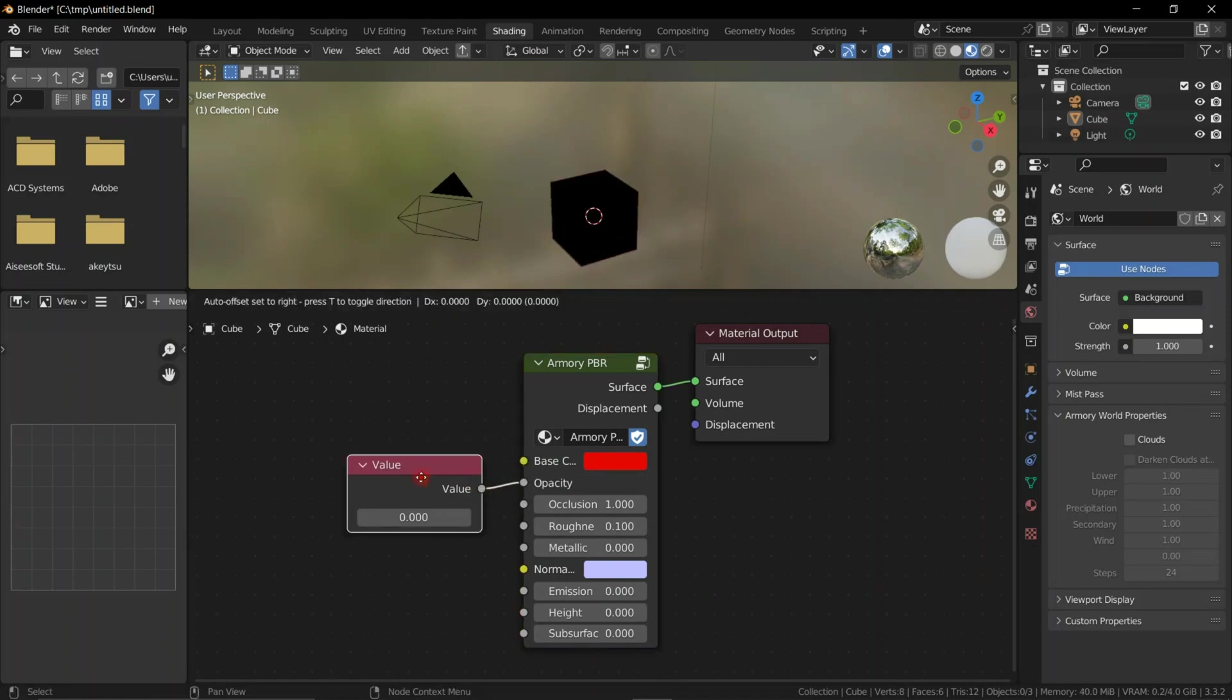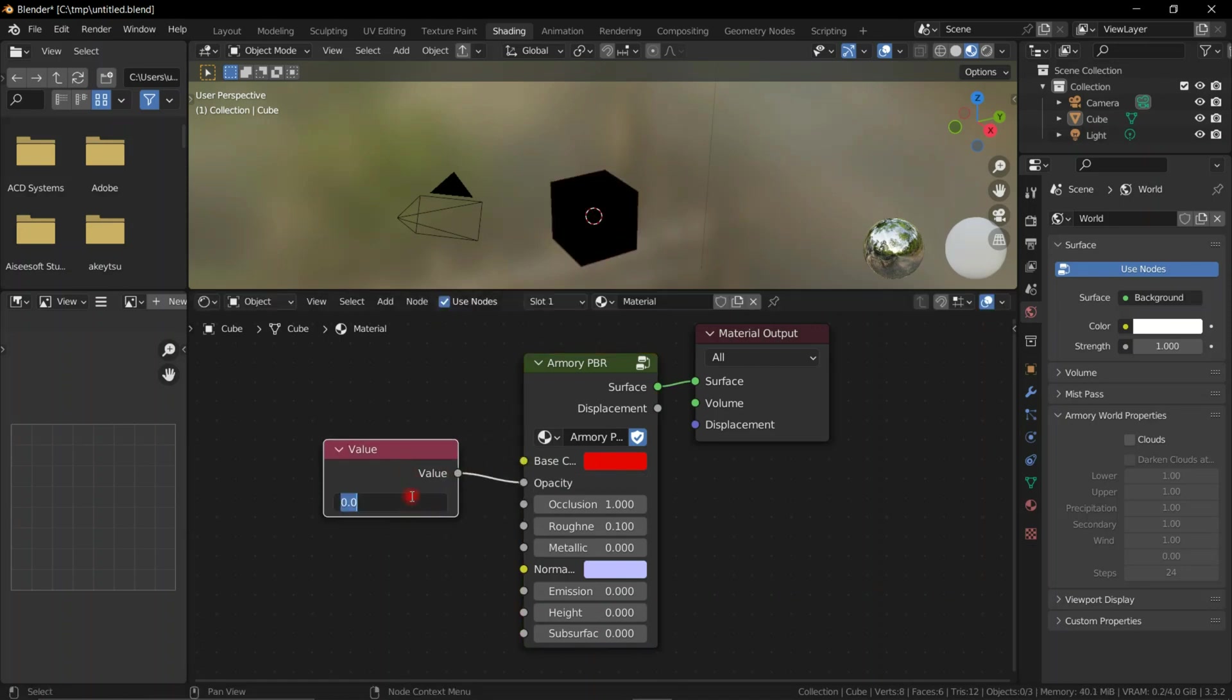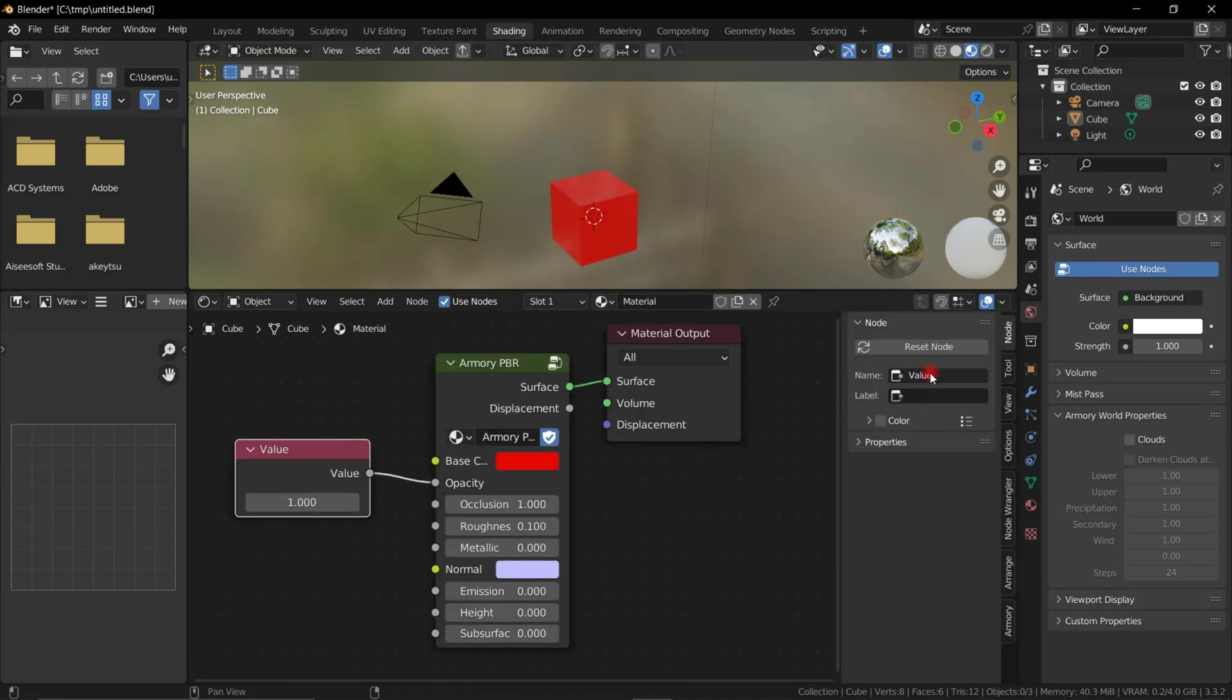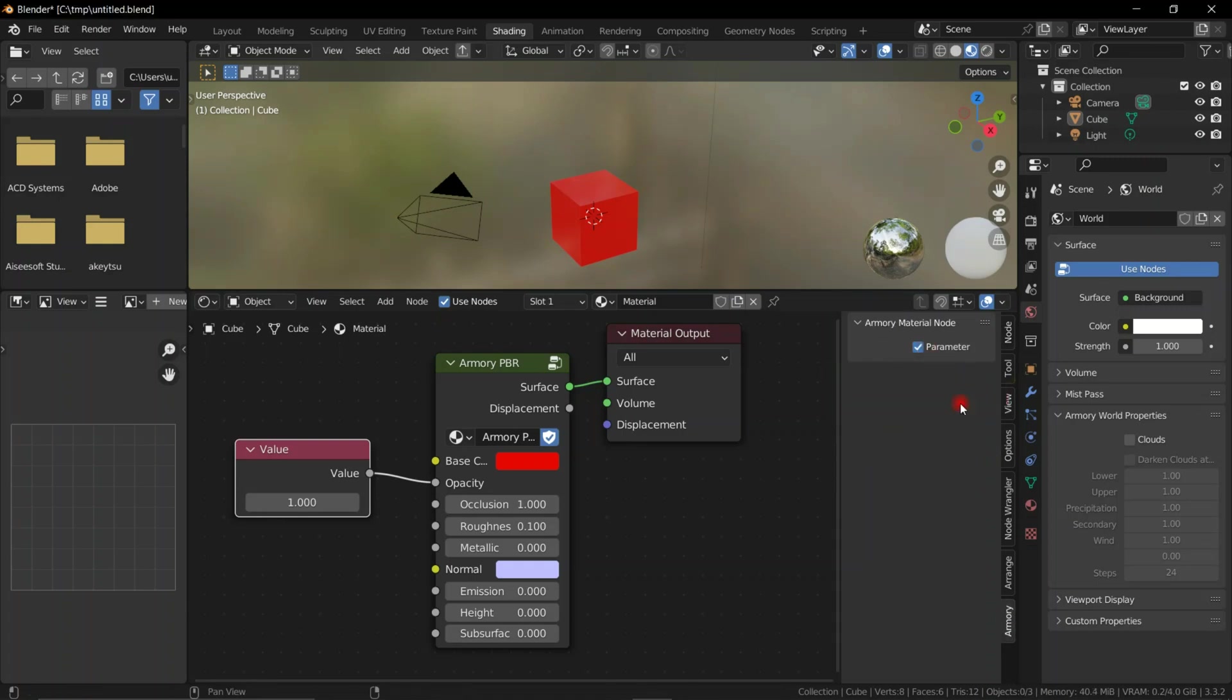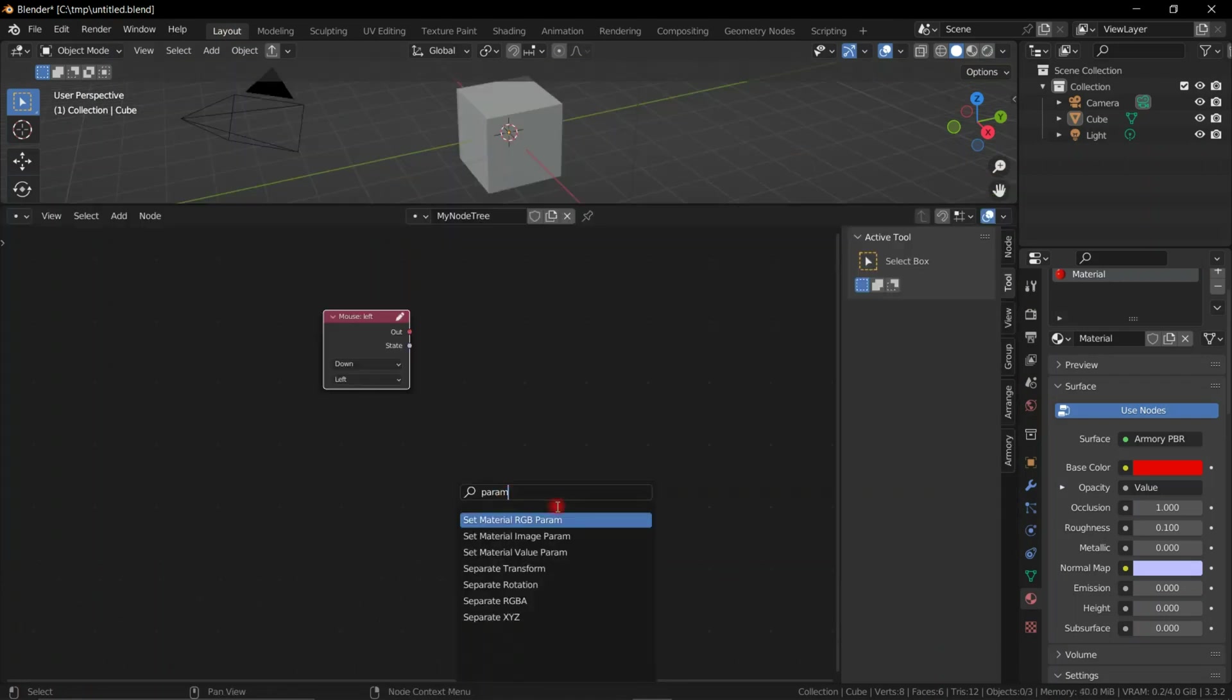For example, let's go ahead and change the transparency over time. So we have to go to the shader editor, add a value node, set it to whatever name you want, and make sure you set it to parameters so we can control it with logic nodes.